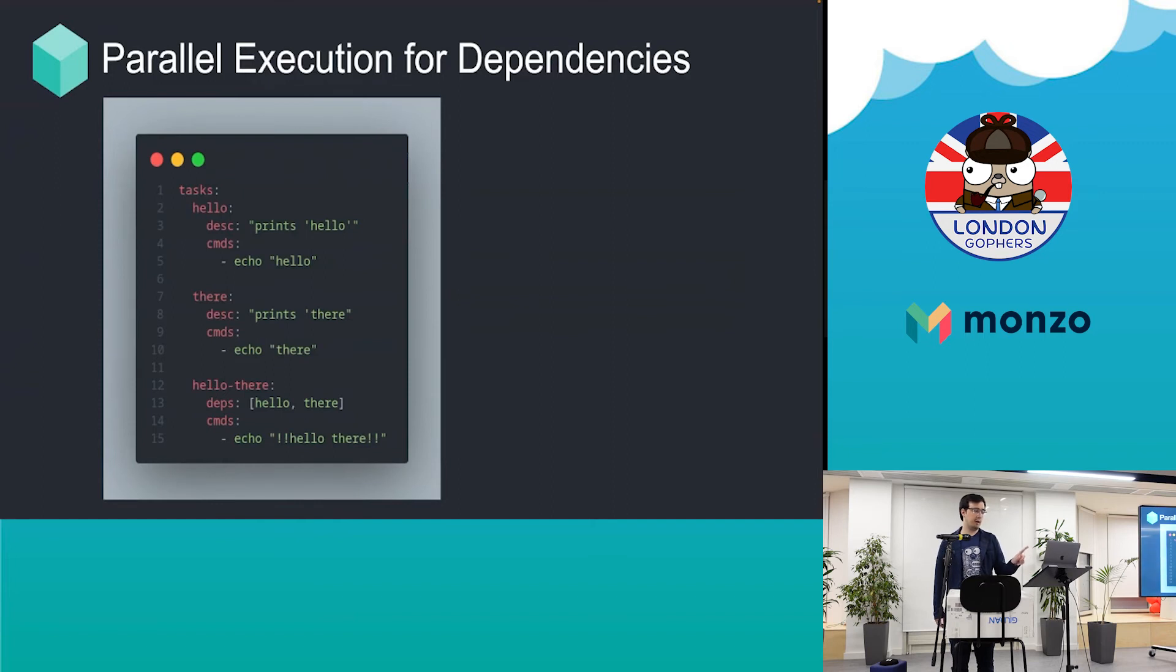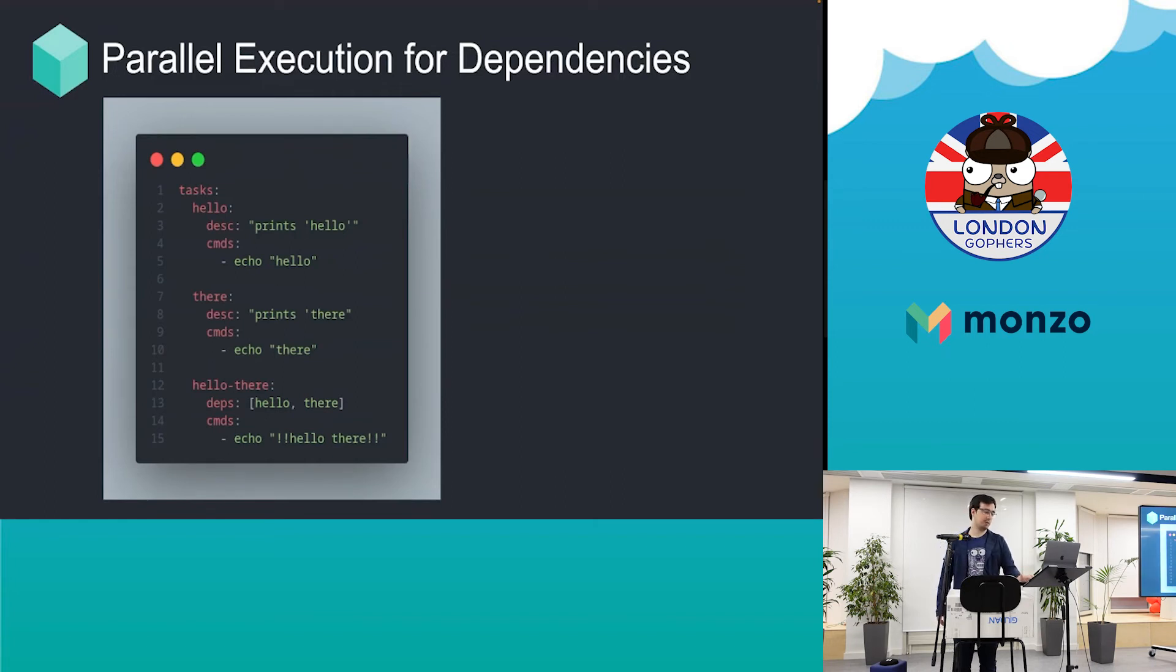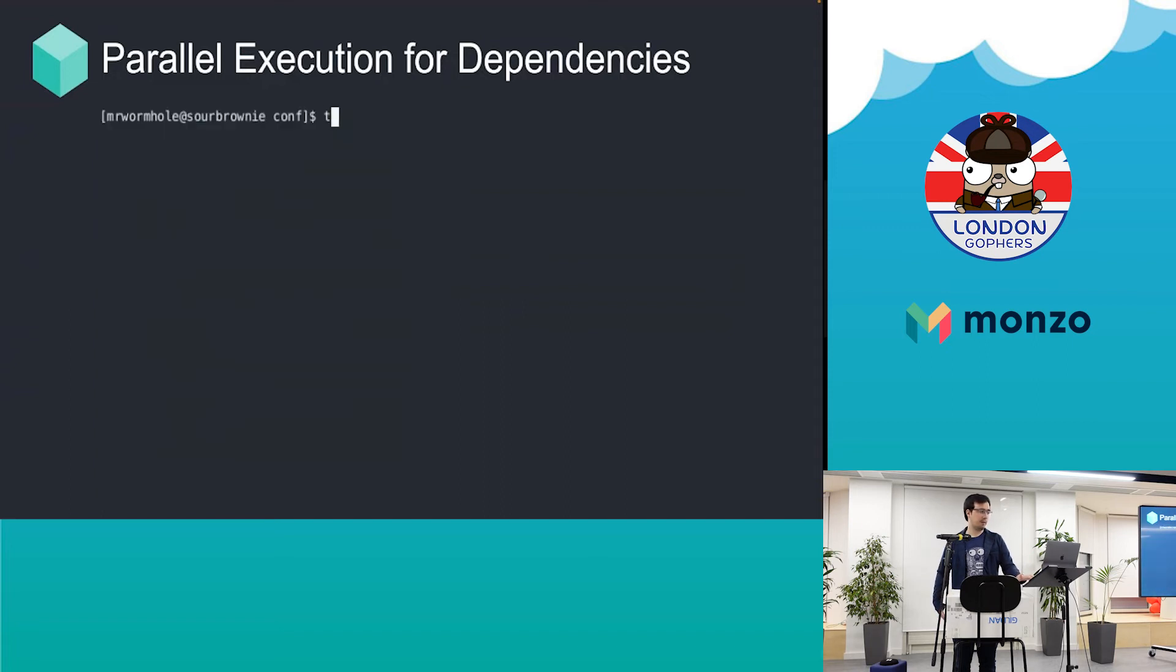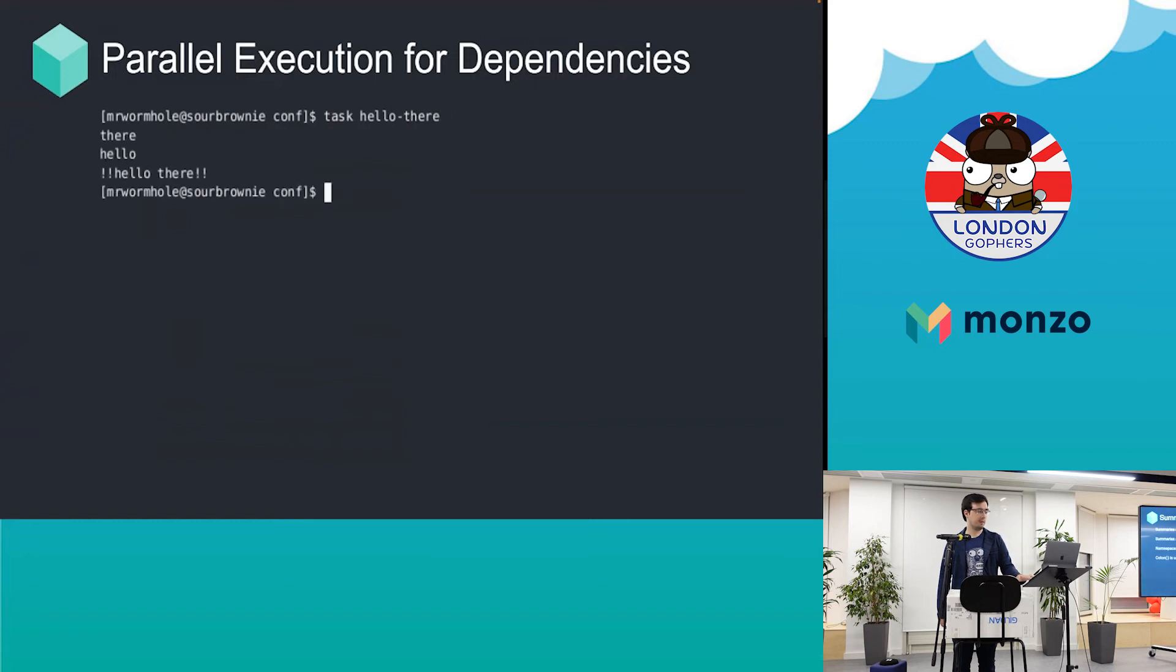One crucial thing: if one of these dependencies fails, your main task will not run, so be careful about what you specify as parallel execution. Not everything has to be parallel. As you can see, it's going to be out of order, so that's something you may need to pay attention to as well.